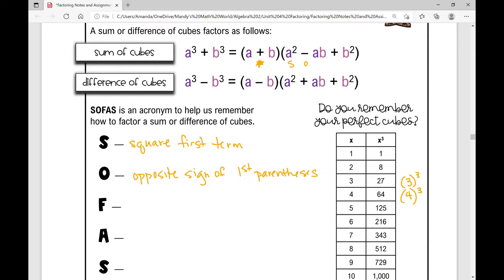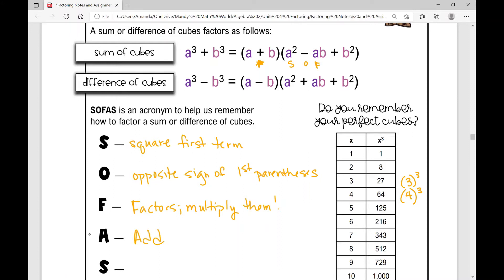So right there that's opposite — a cubed plus b cubed, so I'm going to have a subtraction. The F stands for factors — we're going to multiply them, so a times b. Then the next sign is always add. And then the S stands for square the last term. And if I look at a difference of cubes, a cubed minus b cubed, I've got a minus b, and I still use the SOFAS method to factor the remaining trinomial.